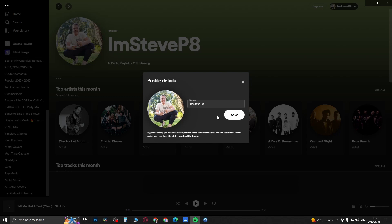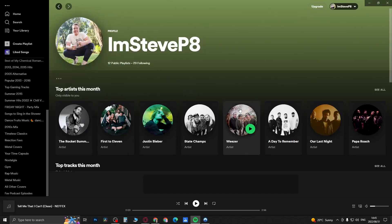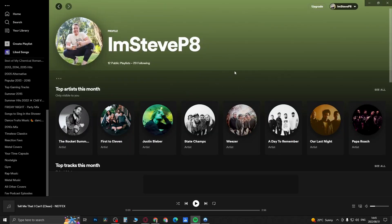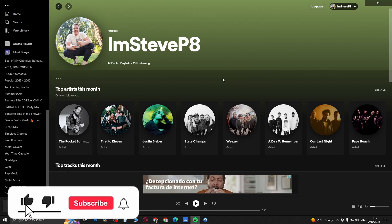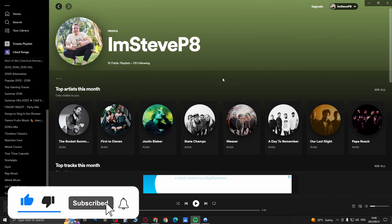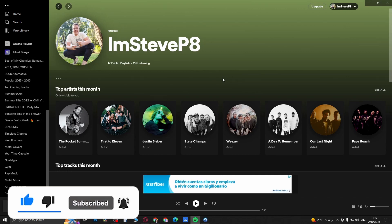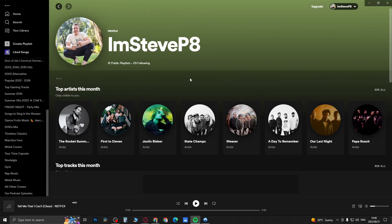I'll just keep my current one. But if you did change it, you would just tap on Save, it will load up, and your username will then be changed. And that's it! If this video helped you out, don't forget to drop a like and subscribe for more. I'll see you in the next video — take care!